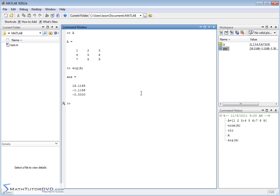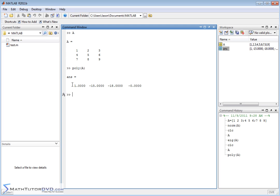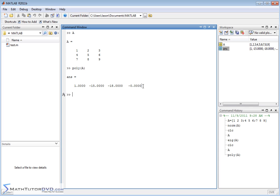Now, doing it by hand, typically what you're asked to do is to first calculate the characteristic polynomial of the matrix, and then from that you find the eigenvalues. To find the characteristic polynomial, it's just poly, and you pass it the matrix. So the characteristic polynomial is this result right here. This is how you would find it using the poly command. This characteristic polynomial is lambda cubed minus 15 lambda squared minus 18 lambda minus zero.